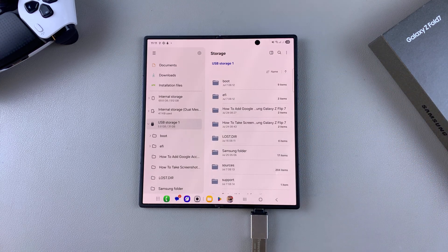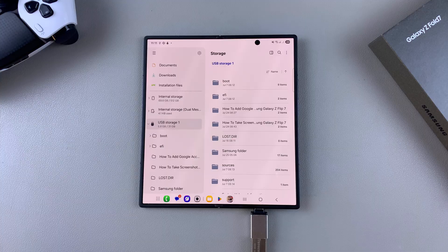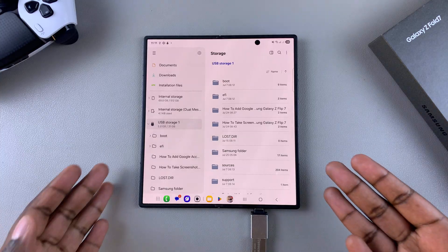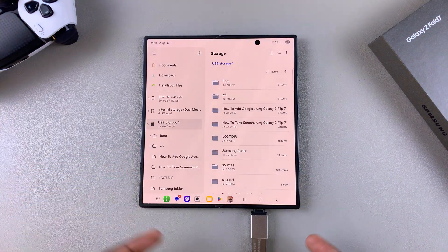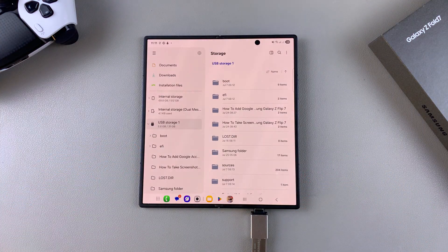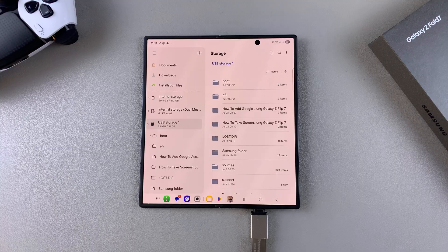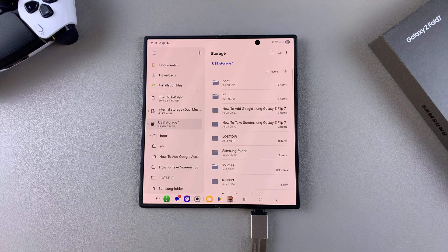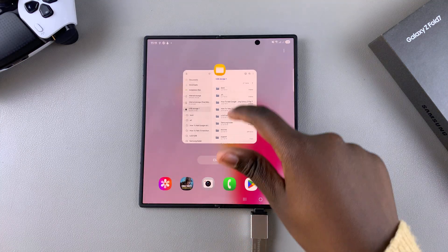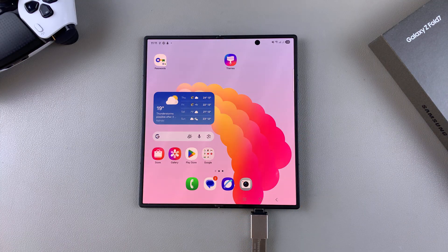And that is how you can transfer files from your Samsung Galaxy Z Fold 7 to your USB flash drive. If you have any questions or comments about this process, leave them down below and we'll get back to you.